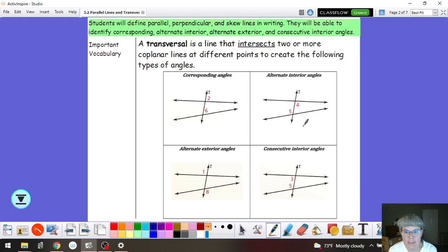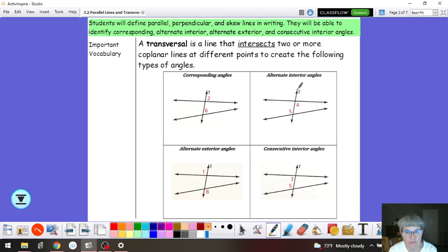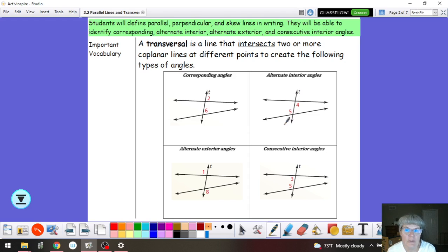So you'll see in this chart that in each case I have two lines that are intersected, and the line that they're intersected by has this T. So that line T in every case is what we call a transversal. Now that transversal creates different pairs or different types of pairs of angles.